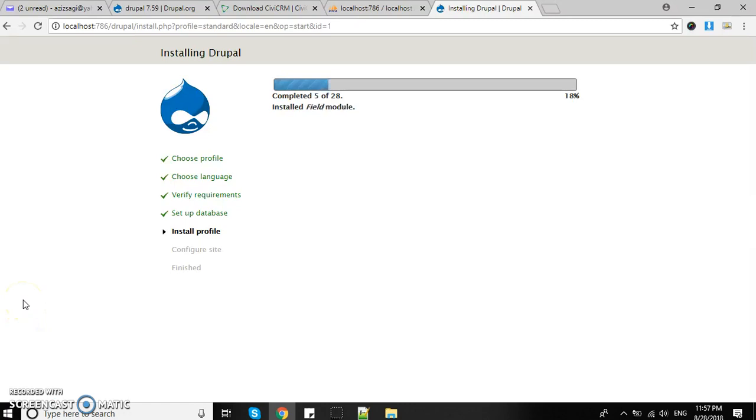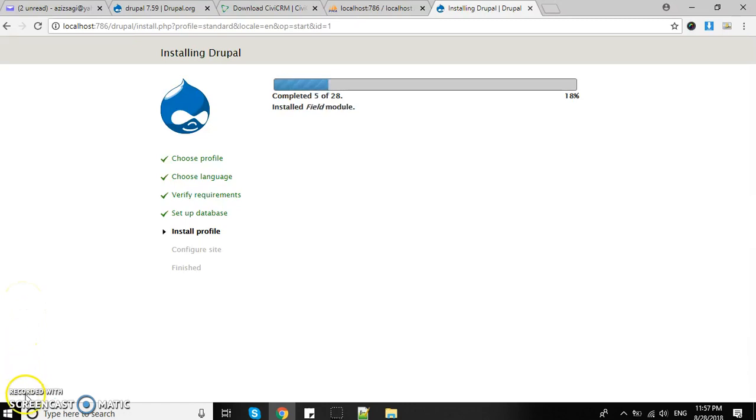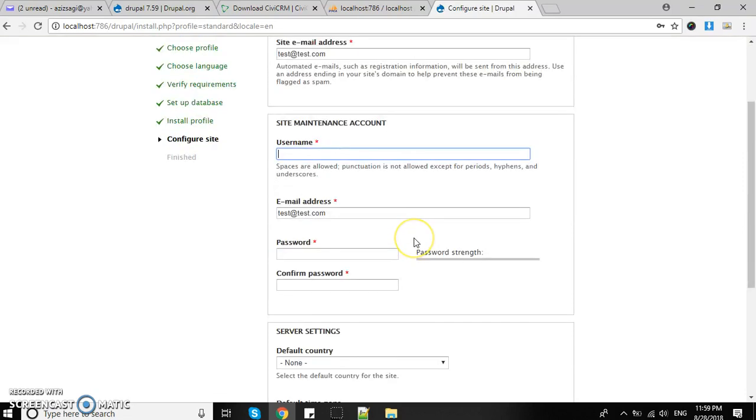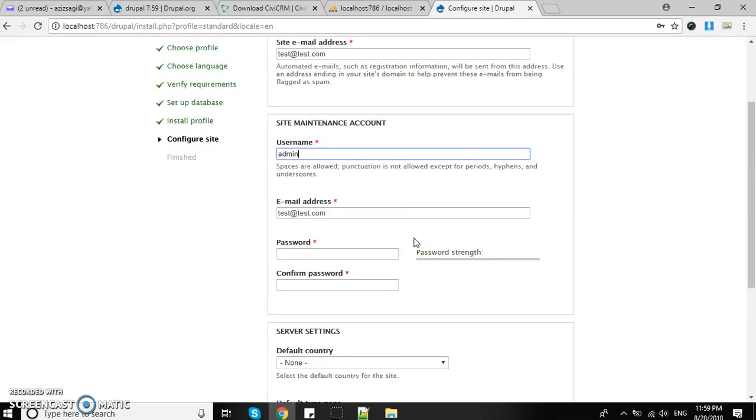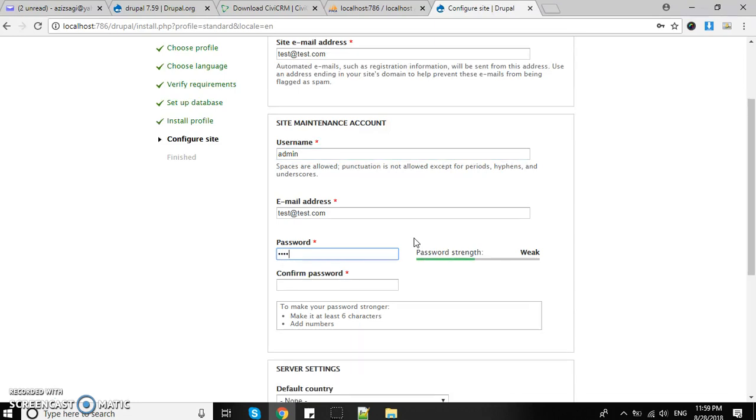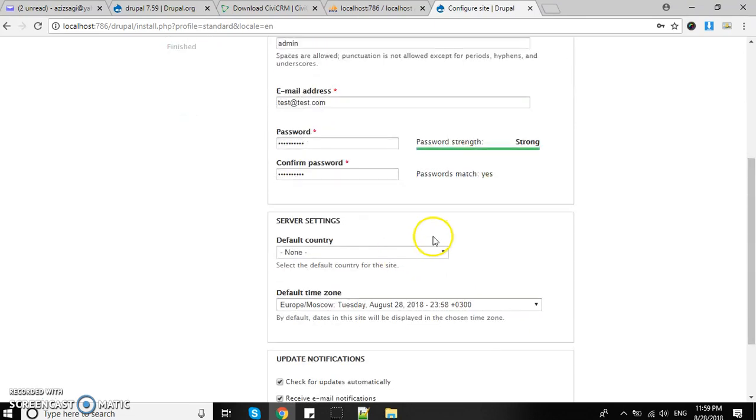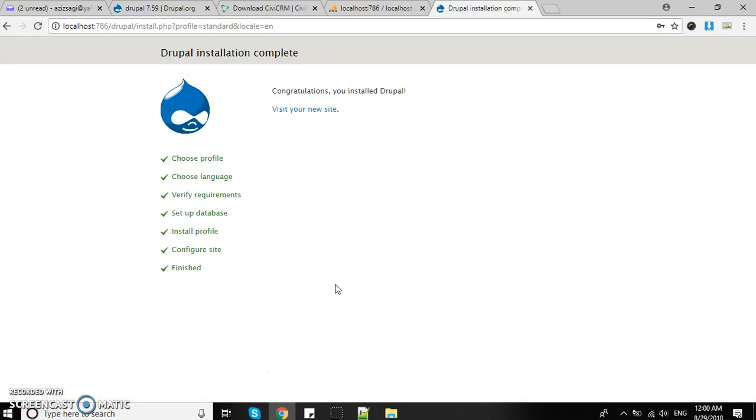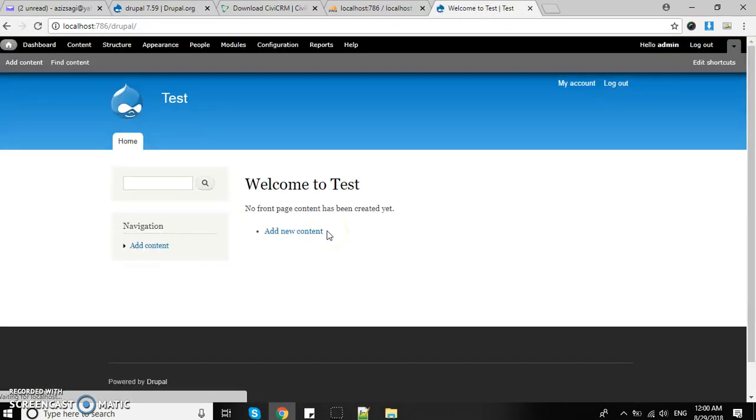Installation has been successfully completed. Next I need to provide site information - I'll just put test details, test.com, username admin, and a password. I'll make it something complicated and strong. The installation has been completed. Let's visit your new site. There you go, this is our Drupal installation.